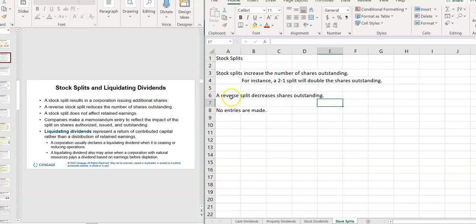A reverse split does the opposite. It decreases. So if I did a one-for-two reverse stock split, then it cuts it in half.